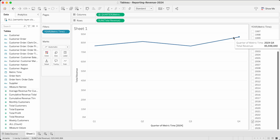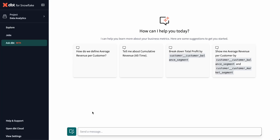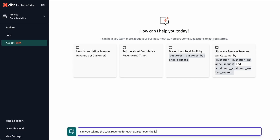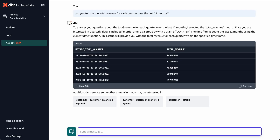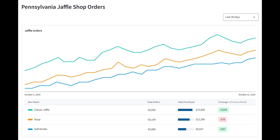This ensures that end users always receive fresh, accurate, and flexible insights, no matter how complex the query. And as organizations look to integrate AI, the dbt semantic layer ensures AI systems operate on governed, reliable data for accurate insights. For external users, the dbt semantic layer powers embedded analytics, allowing businesses to deliver real-time, accurate insights directly into their custom applications without being constrained by BI visualization tools.